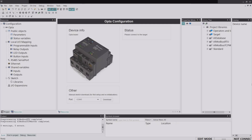The layout of the software is quite similar to other PLC software — I can do a full tour in another video. For now, focus on the Opta configuration window in the middle. If you don't see it, go to the Resources panel on the left, click the Resources tab, and double-click on 'Opta' — the board we're using. You should then see the device configuration window.